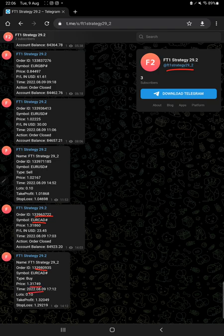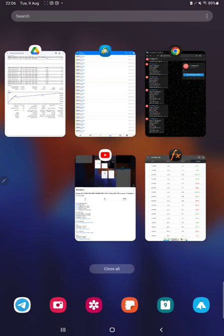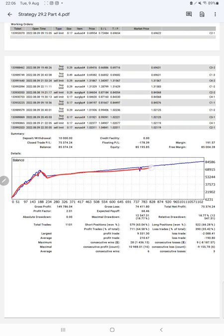At what time we have entered, how much lot size we have taken, all these details from Telegram also you can check. And after that we have a trading account statistics from the trade statement. Here is a graph, constantly it is growing.